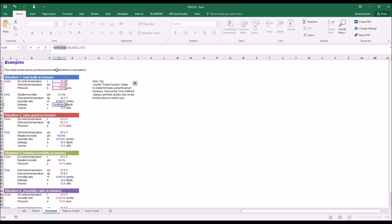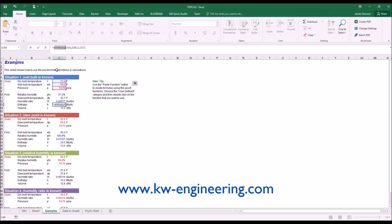Hopefully, this is enough to get you started with the psych functions. I want to thank you for your time and remind you that you can get the Excel psych functions from our website, www.kw-engineering.com. Have a great day. Bye-bye.